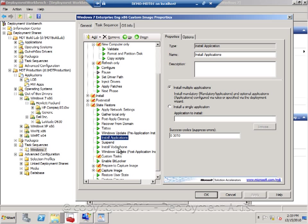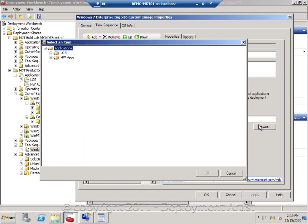And I have actually added another install application step, which is installing just that application. Select it from here.